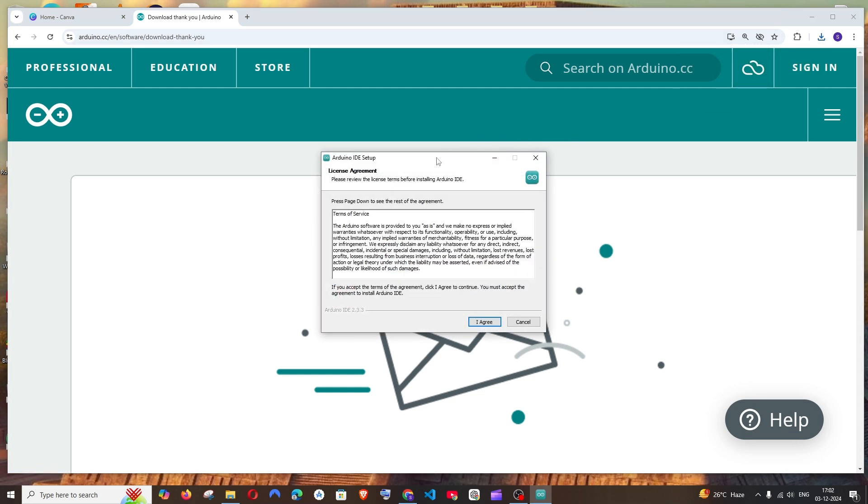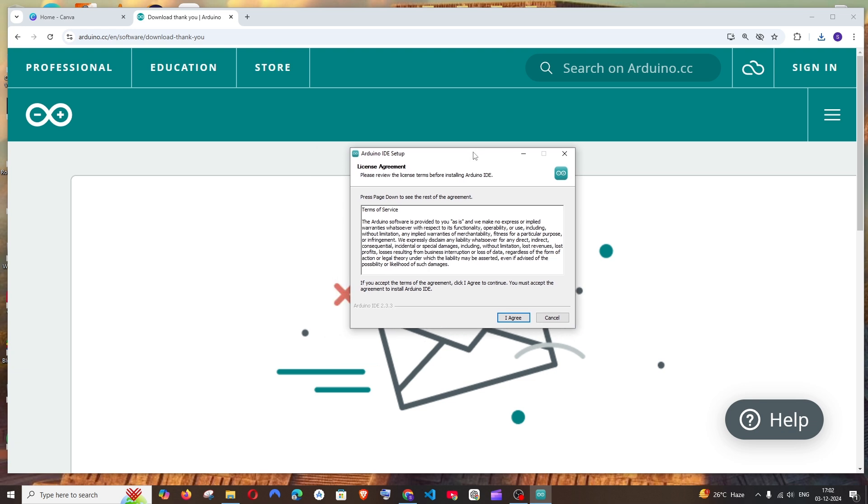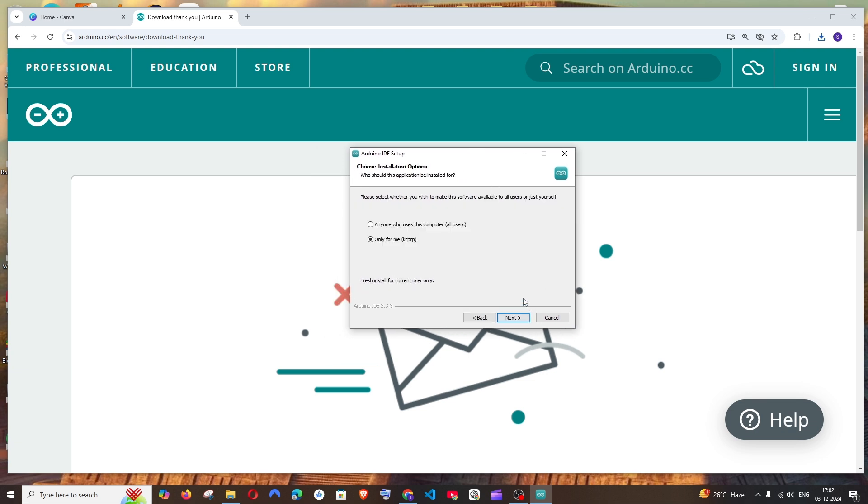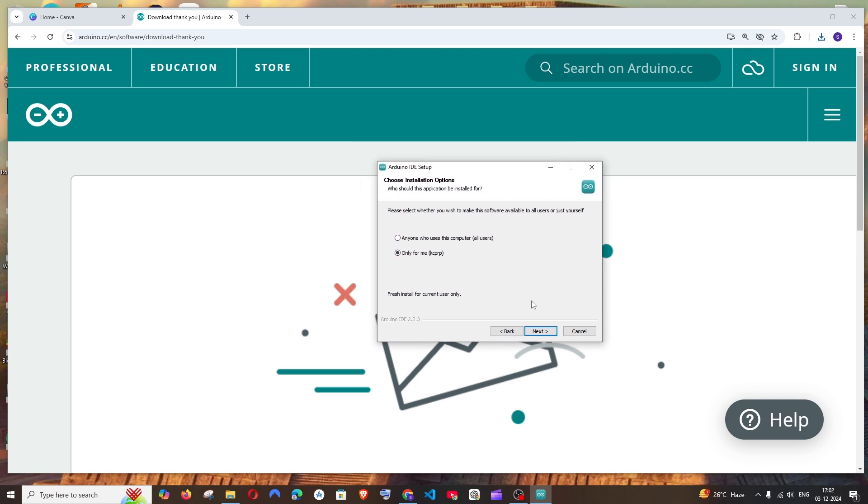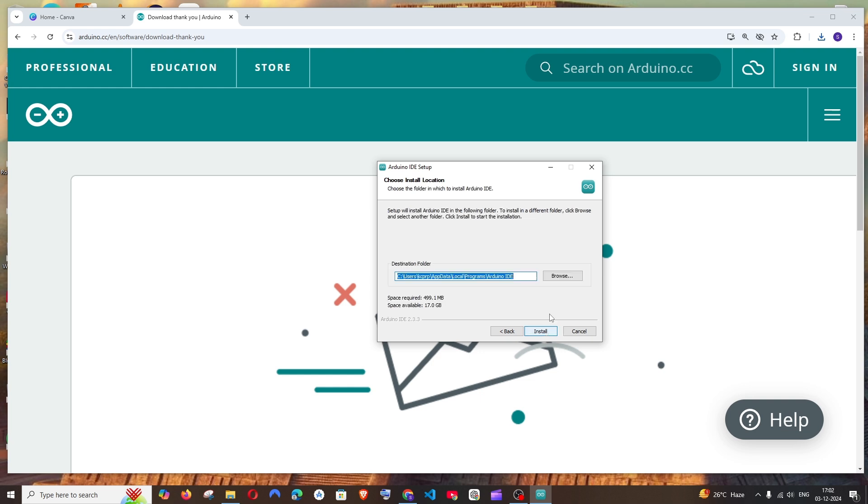And you will be getting the Arduino setup. Just click on I agree. This is for the users - you can choose anyone or only for you, up to you. I will just click on next.